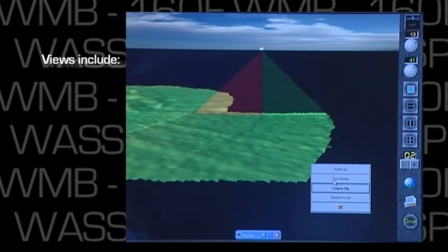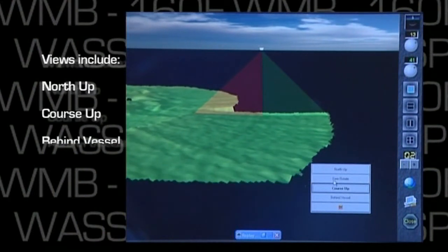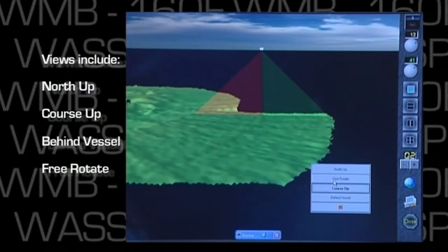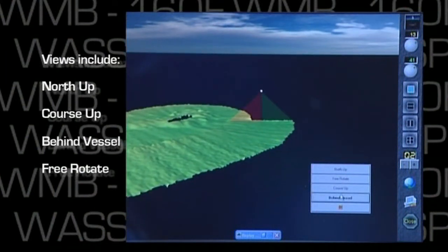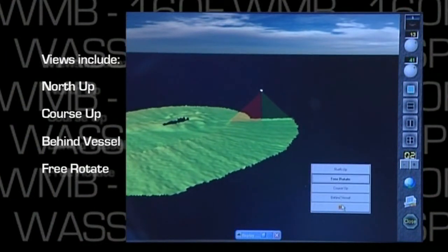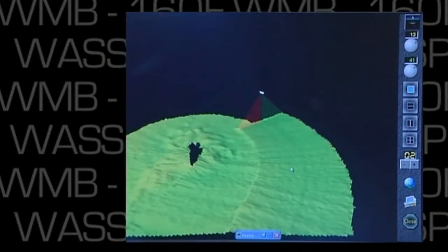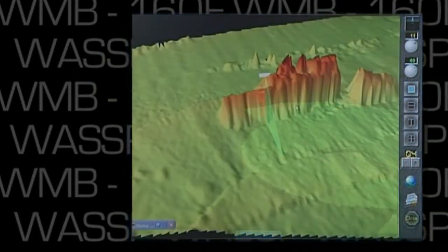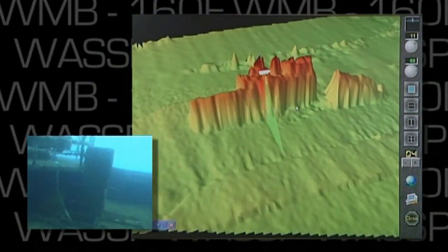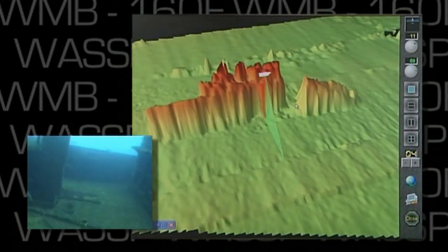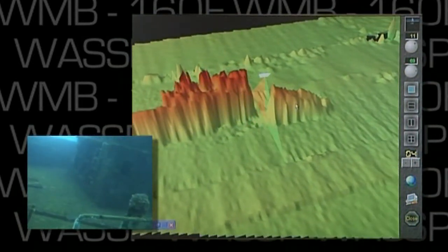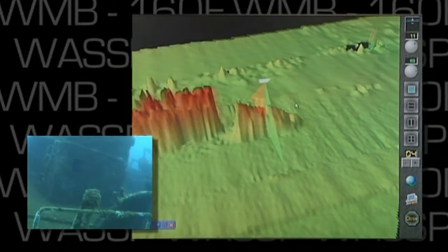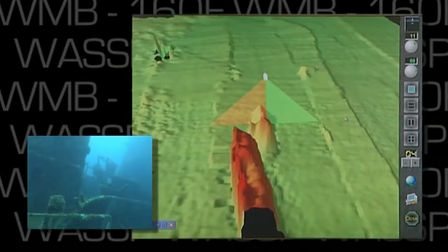We can set up the view for north up, course up, behind vessel, or free rotate. Once again, we can zoom in and out as well as rotate around the image with the trackball. As we can see here, as we sail over the wreck of the Waikato, a former Navy frigate in 30 meters of water, the image only takes one pass, and we can maneuver around the view and look at depths.